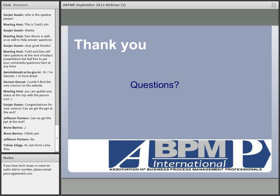I wanted to go ahead and see from the chat if there are any specific questions. I don't see in the chat log that there are specifically any questions at this point, so go ahead and type those in and we'll take a few questions.